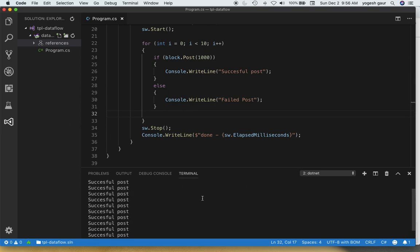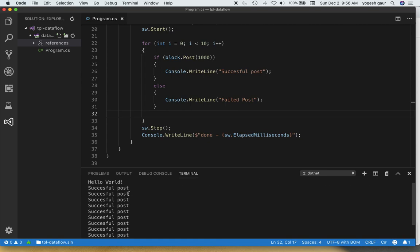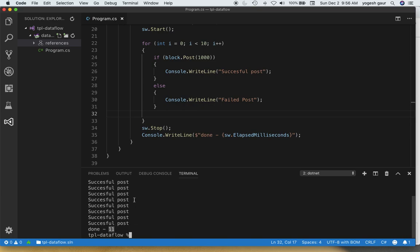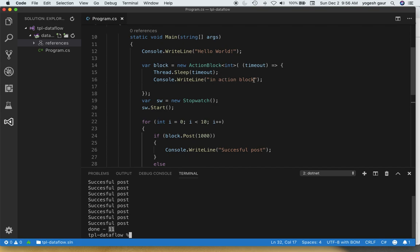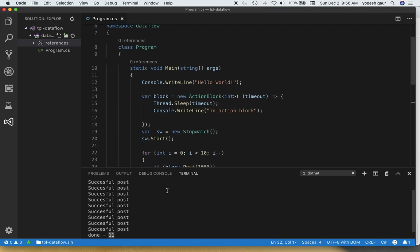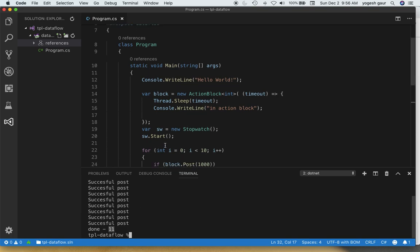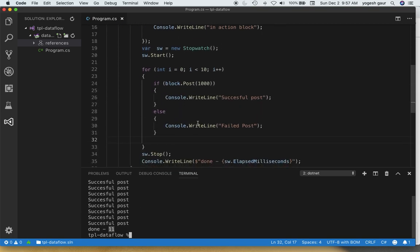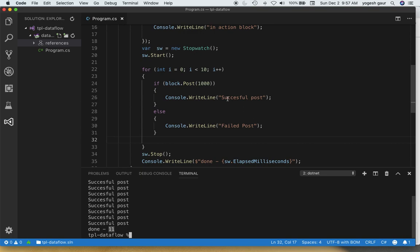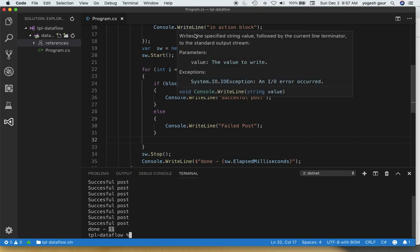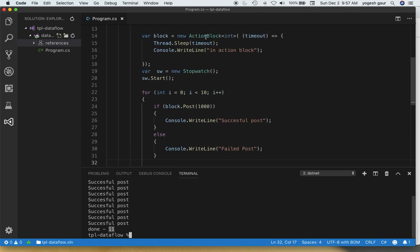Here you can see that we have the hello world and then we are getting all the successful post messages from here where it says it successfully posted. Then it says done and it took 11 milliseconds. However, you would note that when we get this action block we were going to sleep for about one second or 1000 milliseconds and write in action block. So that has not really happened and the program has exited. The reason that is kind of interesting is that these messages are asynchronously posted and it's not waiting for them to really happen. But these messages are being delivered here, but we haven't really waited enough to see what happened with them.